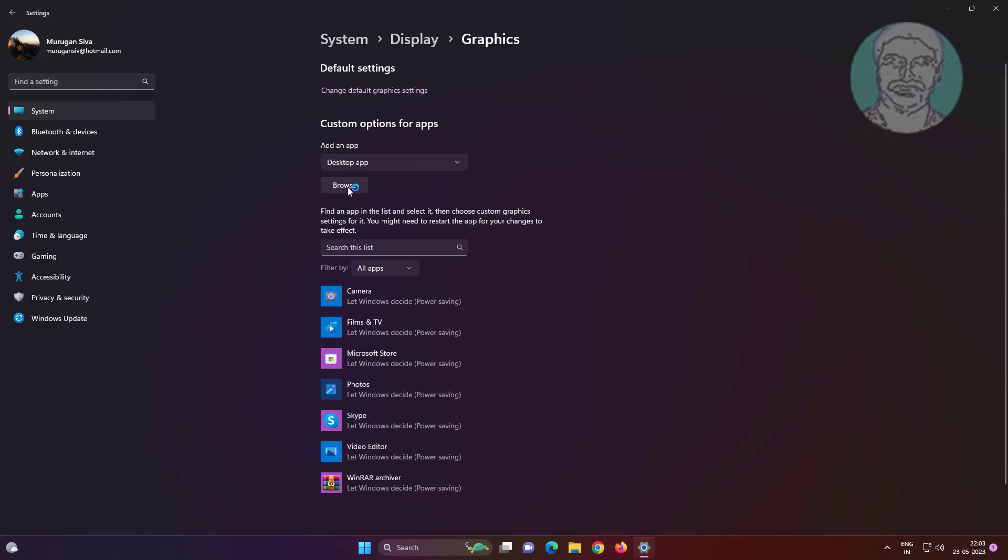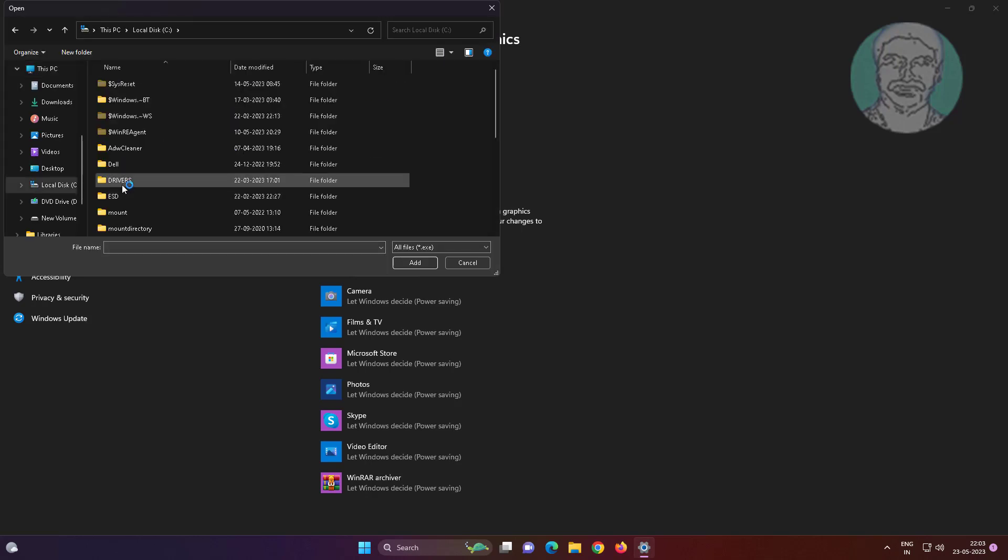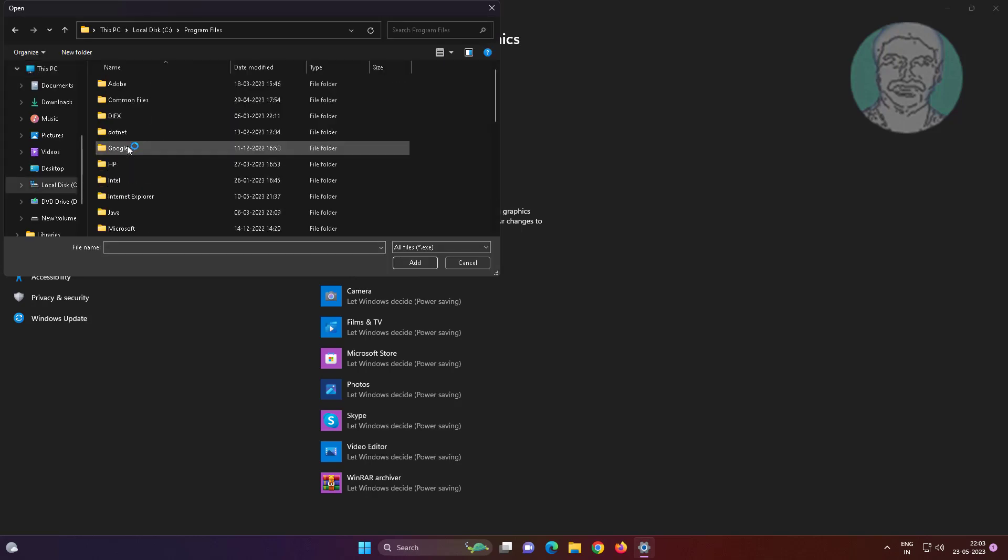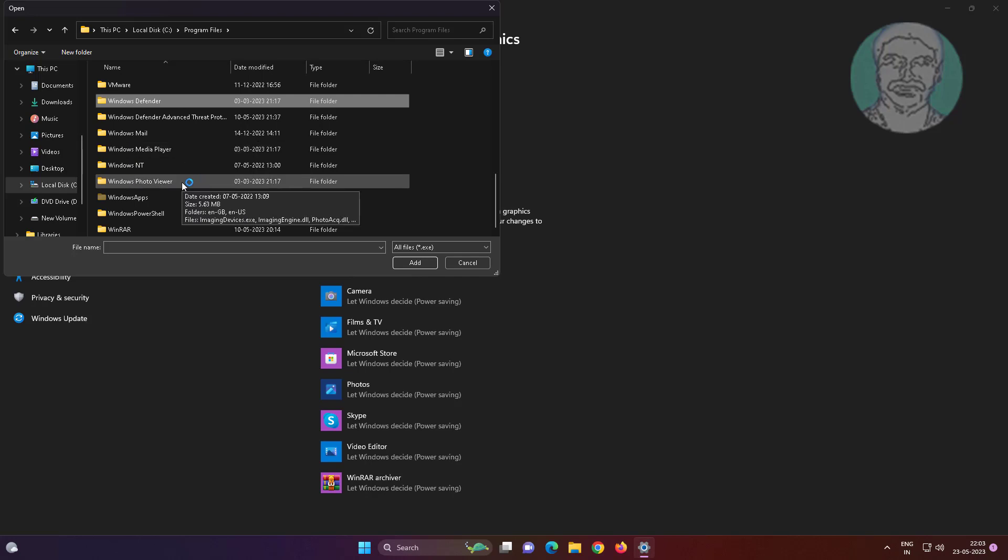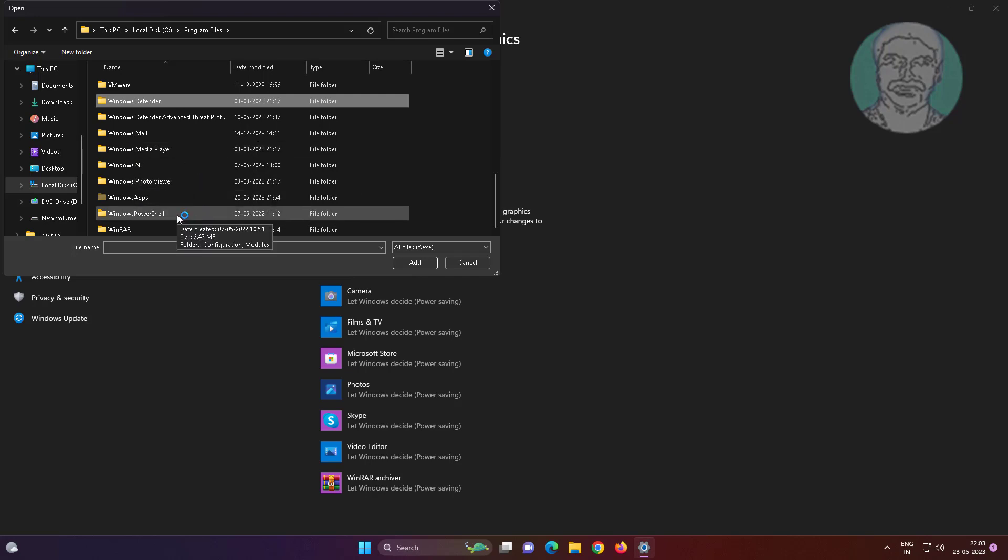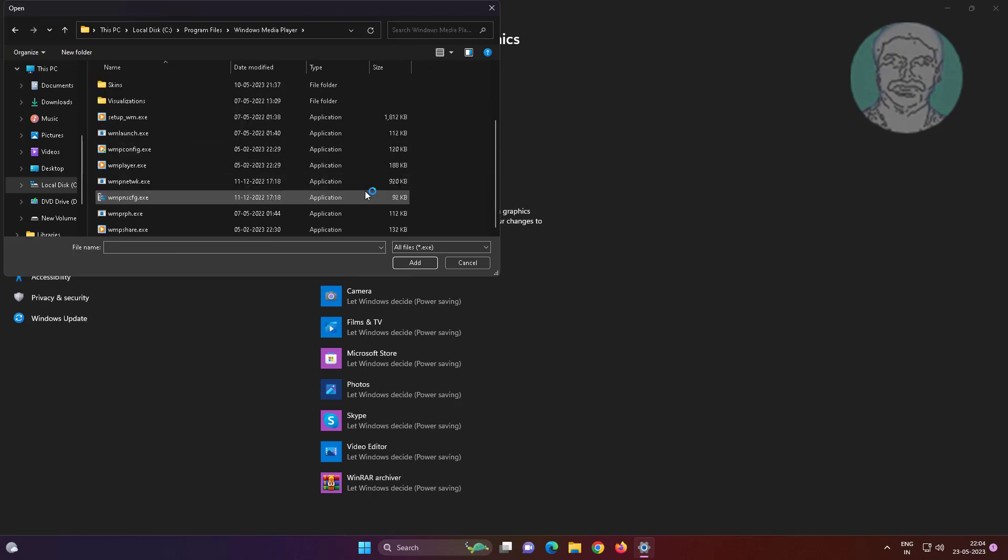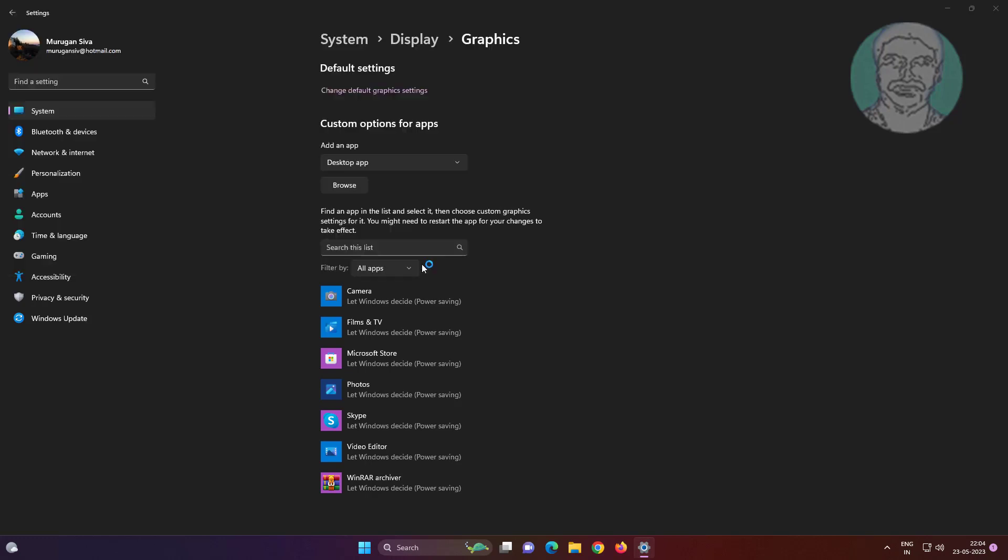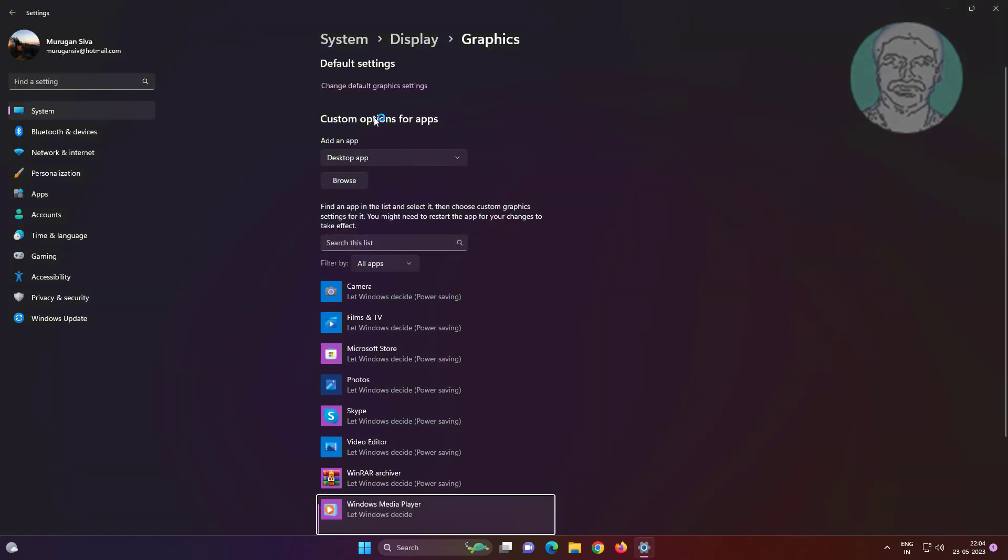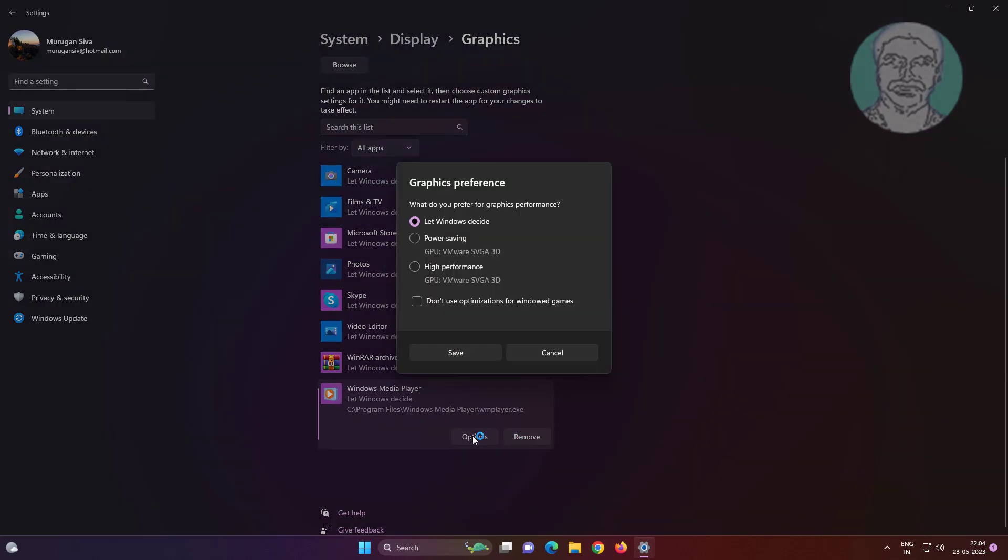Browse to find your video playing application. In my case, Windows Media Player is the application for video playing. Check High Performance, then click Save.